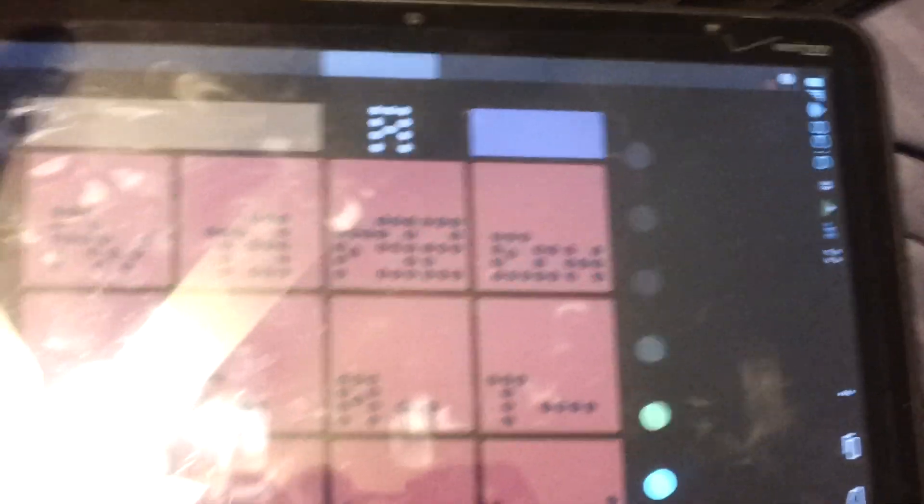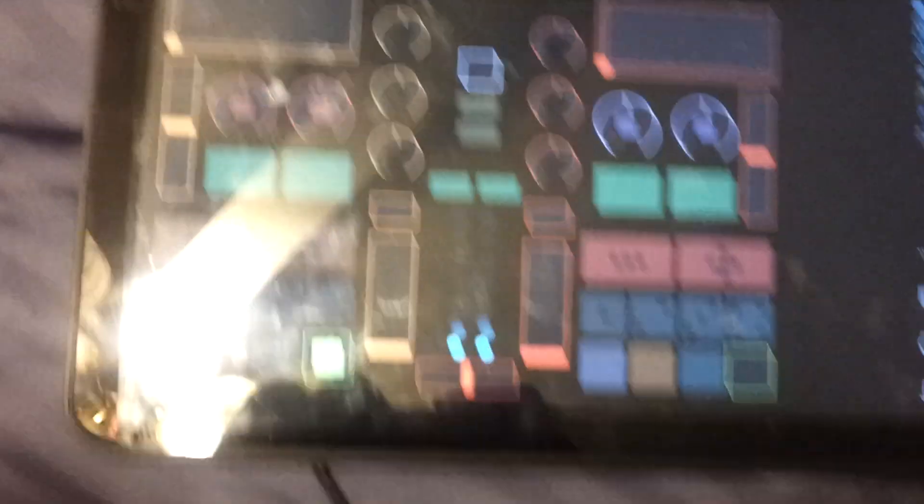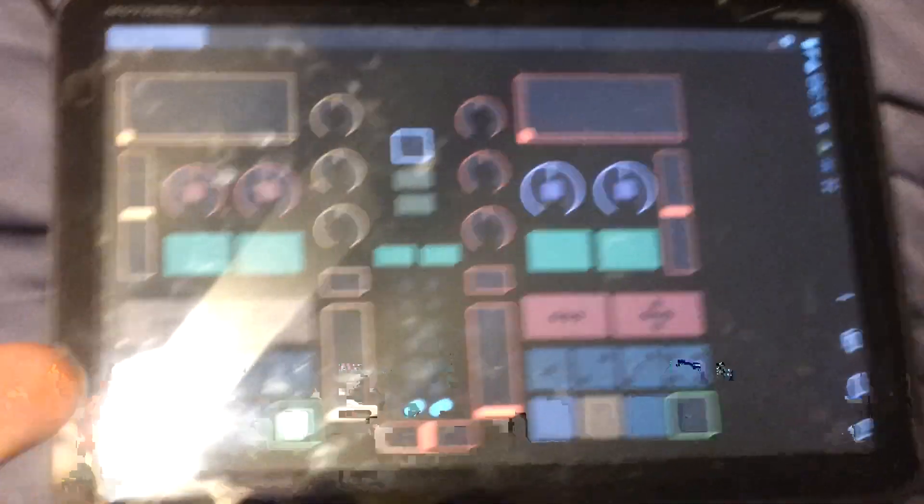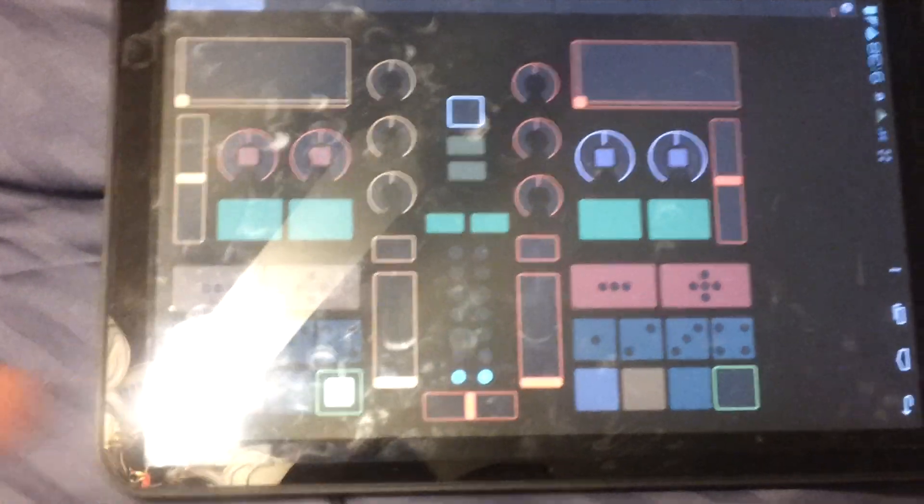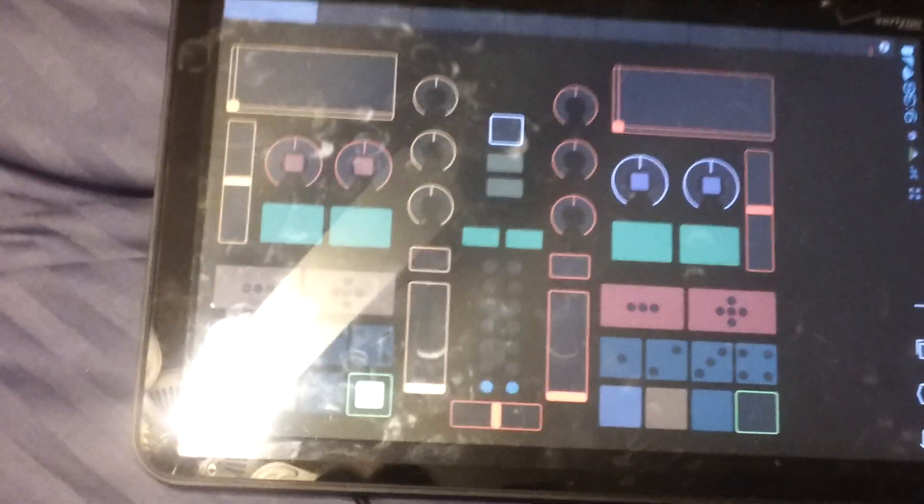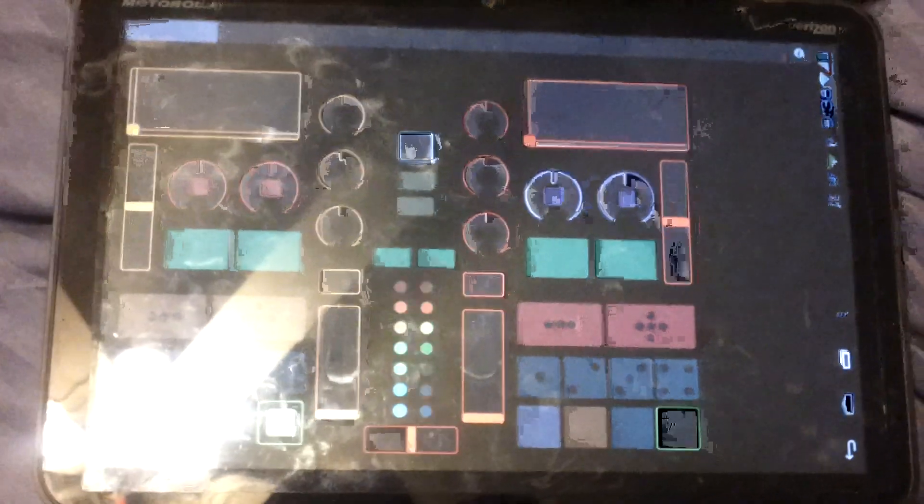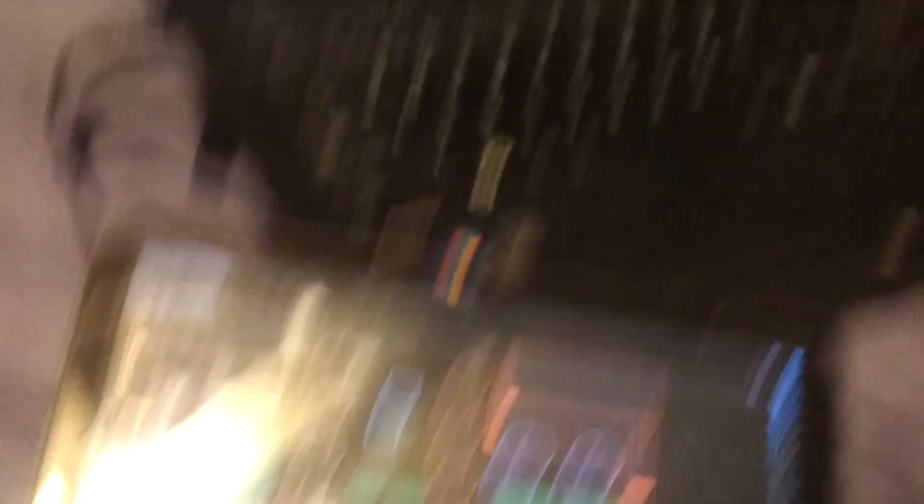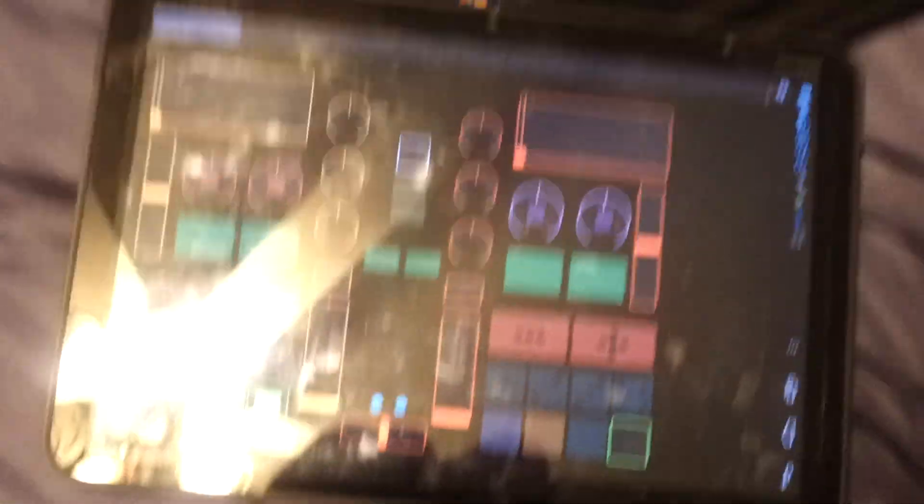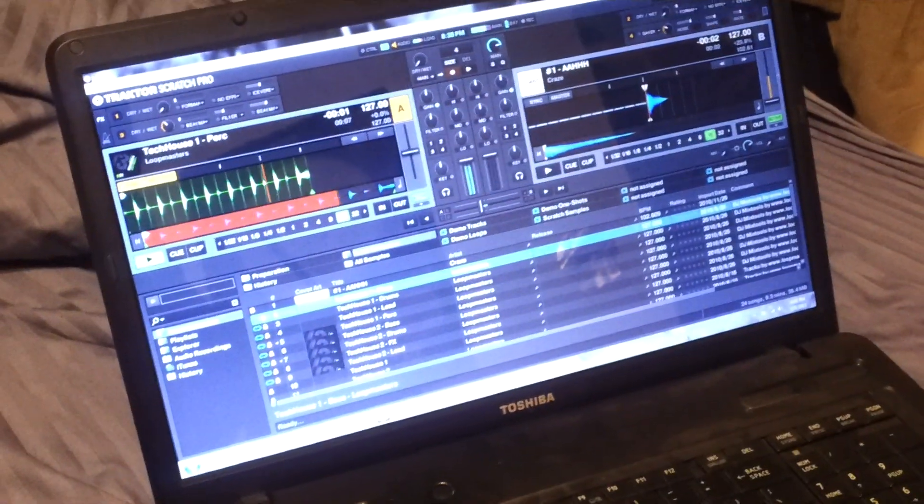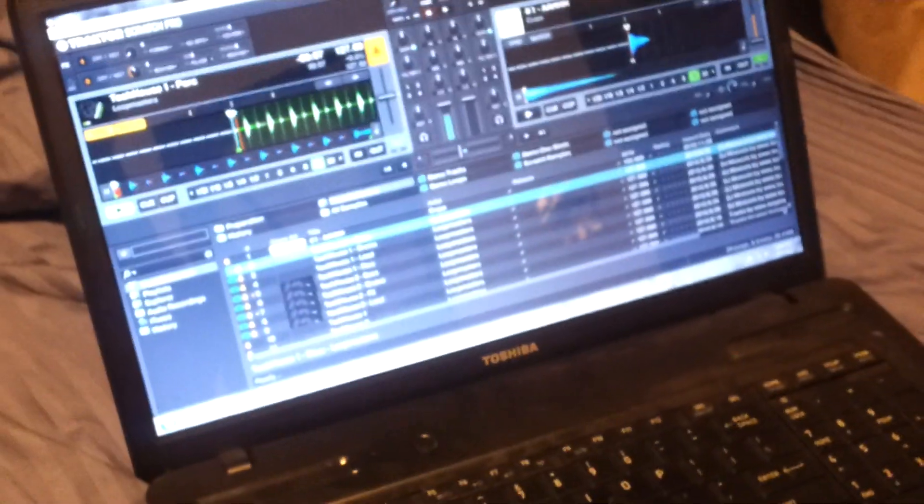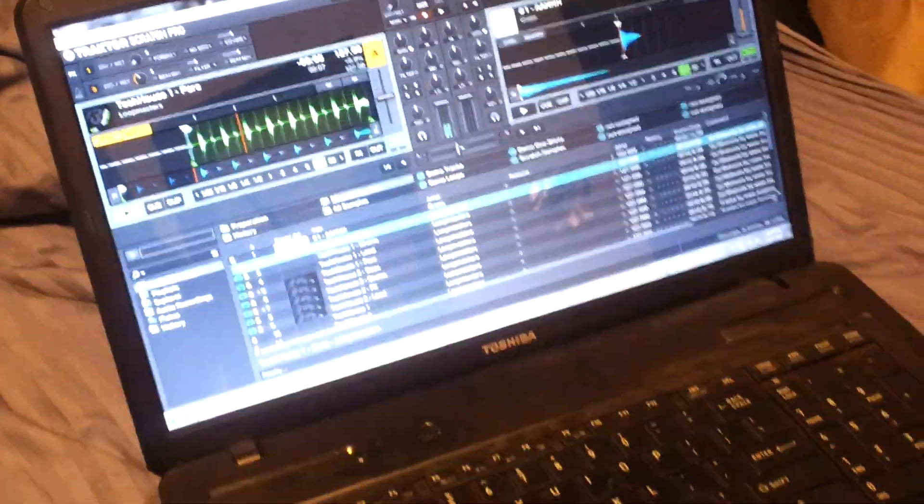So I'm just very, very impressed with the fact that this software, I mean, TouchOSC for Android is free. This template is free. And the MIDI Bridge software that connects the Android tablet itself to Windows to transmit the MIDI signal through the wireless network is also free. So overall, this is a no cost solution.